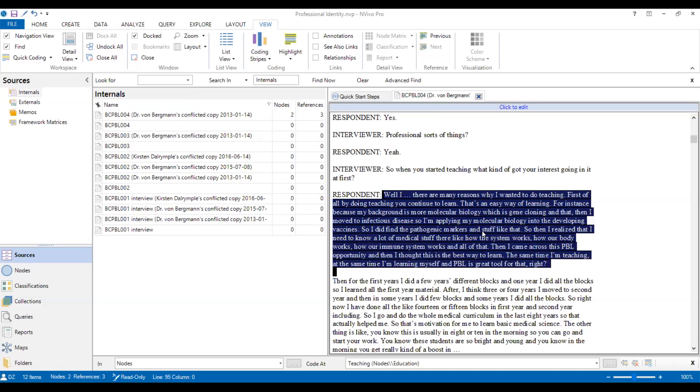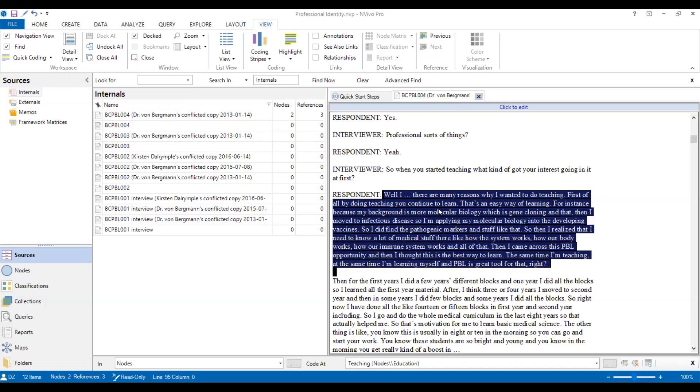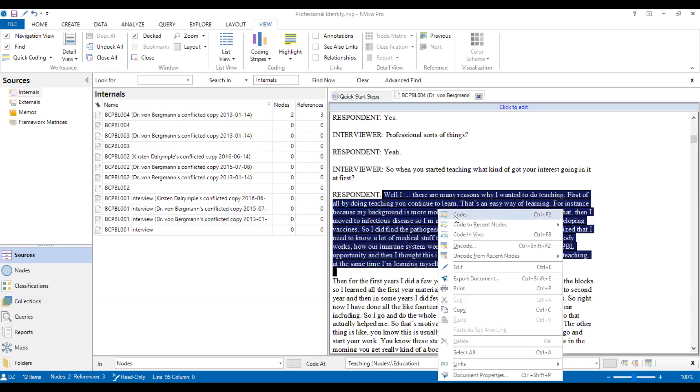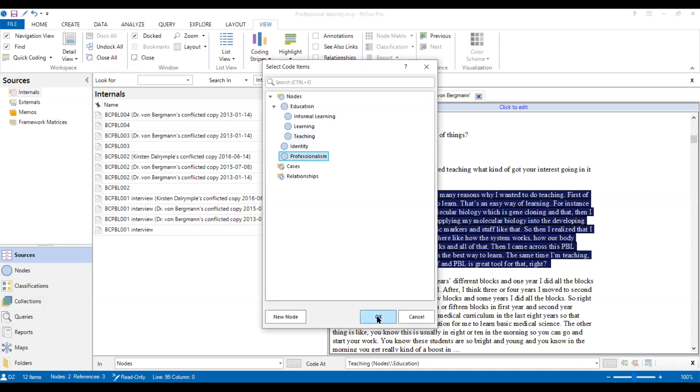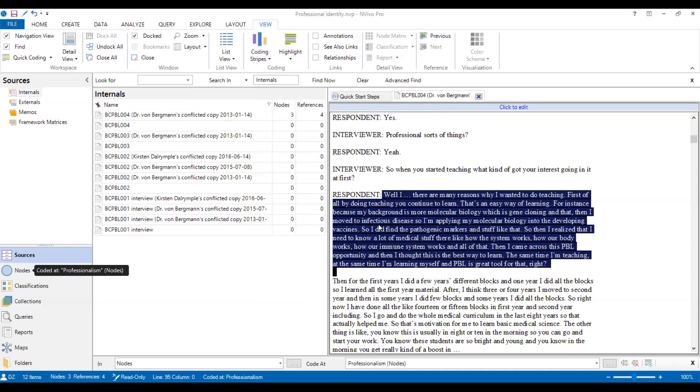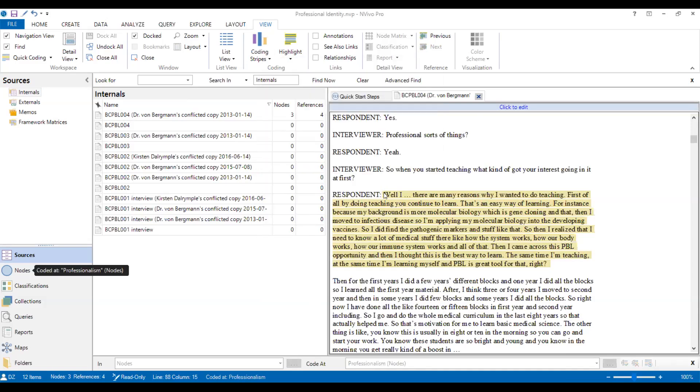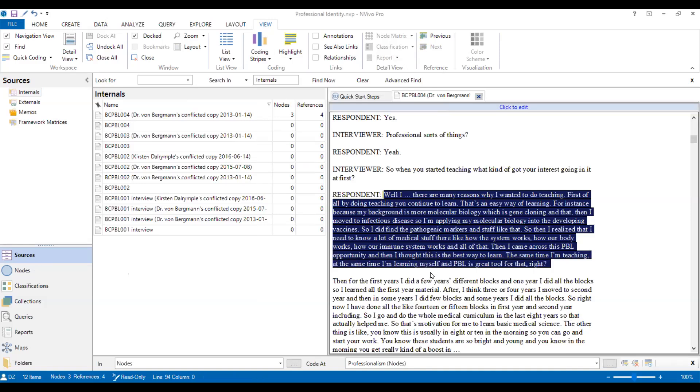So I select it again, and then click code and send it to professionalism. So this paragraph has been double coded. OK.